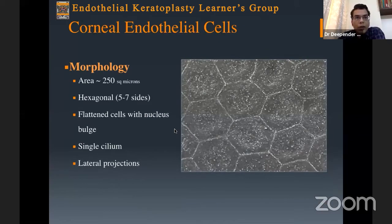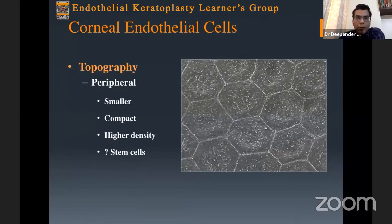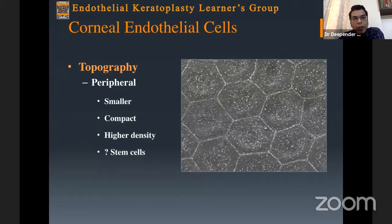Regarding corneal endothelial cell morphology, these cells have an approximate size of around 200 microns. Most cells are hexagonal, and it is normal to find cells with five to seven sides. They are relatively flattened with a slight nuclear bulge. Topographically, peripheral cells tend to be smaller, more compact, and have higher density. Clinically, selecting a larger diameter DMEK graft will include more cells — not only in number but also peripheral cells, which have a higher regenerative potential.